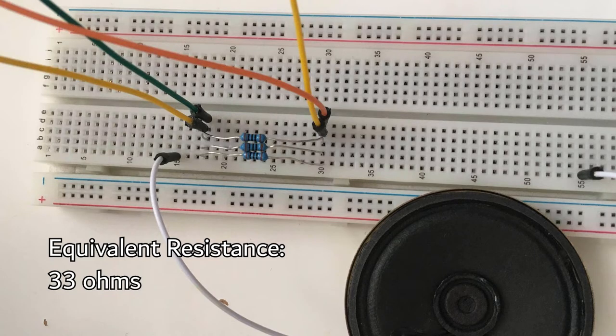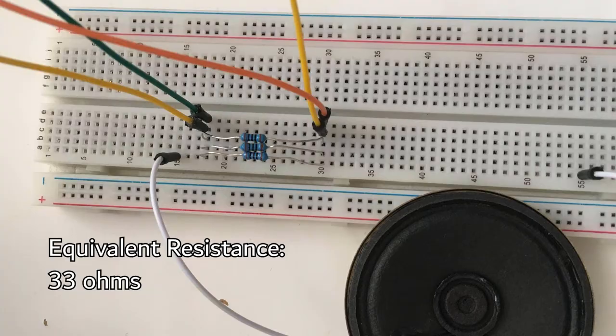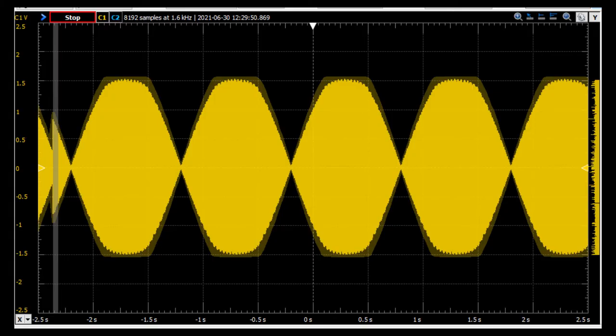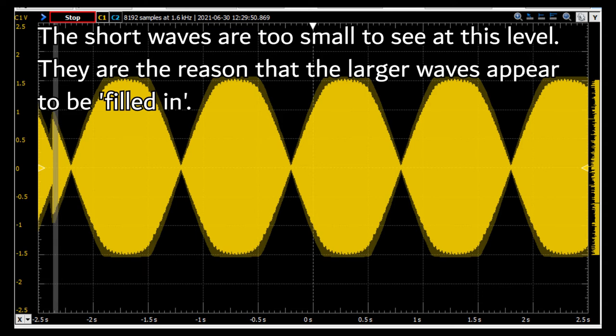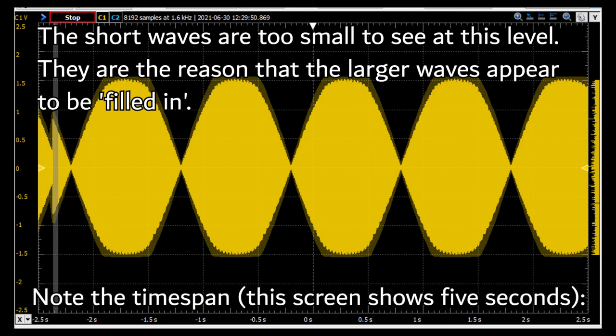I'm going to test it without the speaker first. And that's exactly what I wanted to see. The combination of short waves creates a large wave, which is perceptible over time as an increase and decrease in volume.